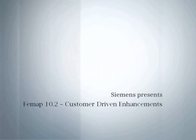Welcome to the FEMAP 10.2 What's New video series. In this video we'll be looking at some of the customer driven enhancements that have been added to FEMAP 10.2.